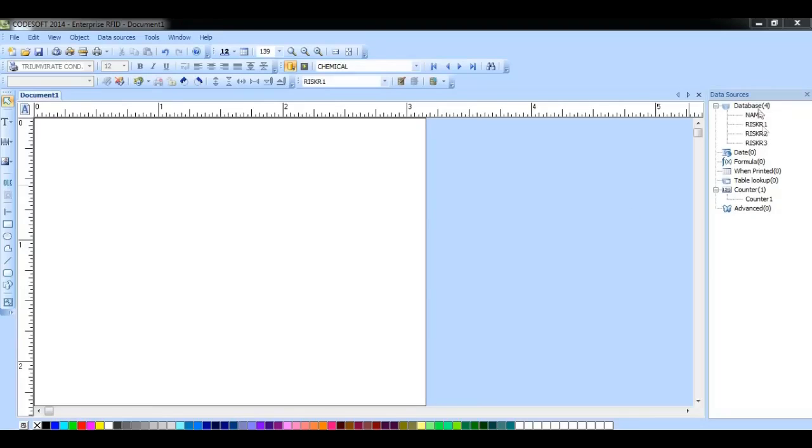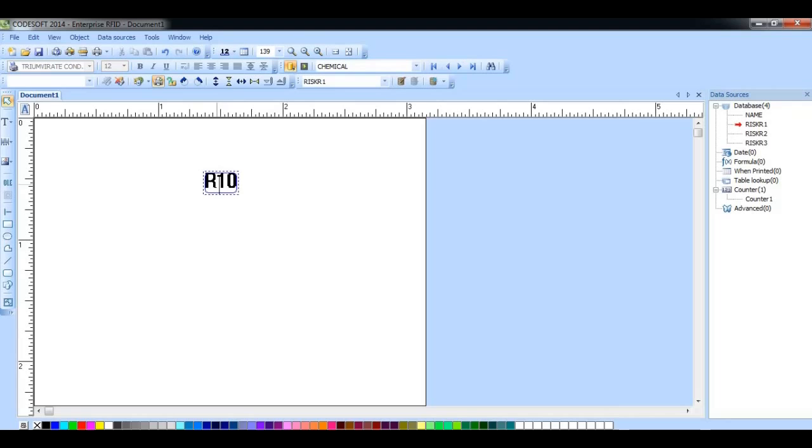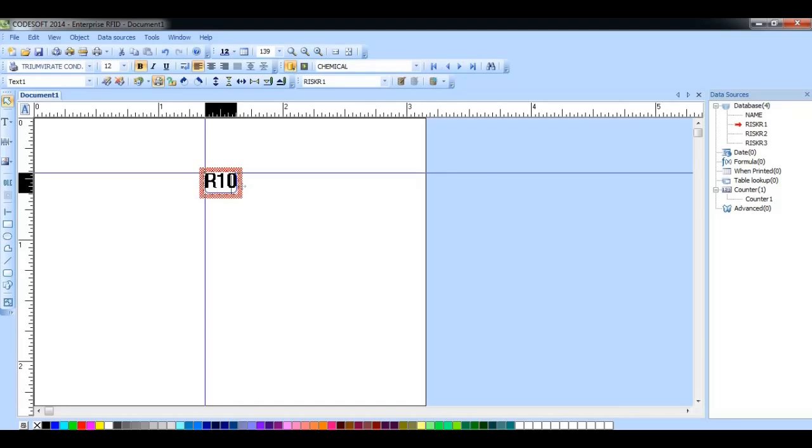So here we have a database connection, and if I add this field, this is the information that appears in the database.